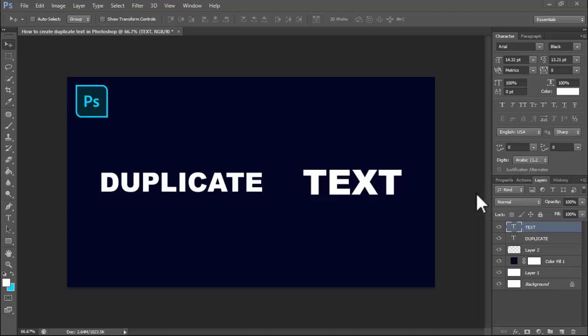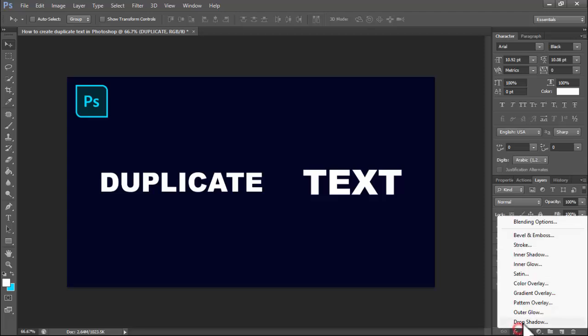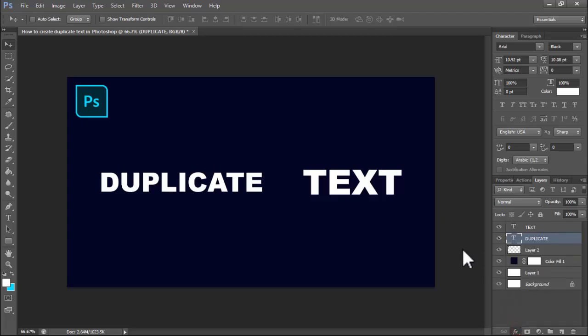Assalamualaikum. In this video, how to create duplicate text in Photoshop. Let's begin. Step one: select the text, edit drop shadow.